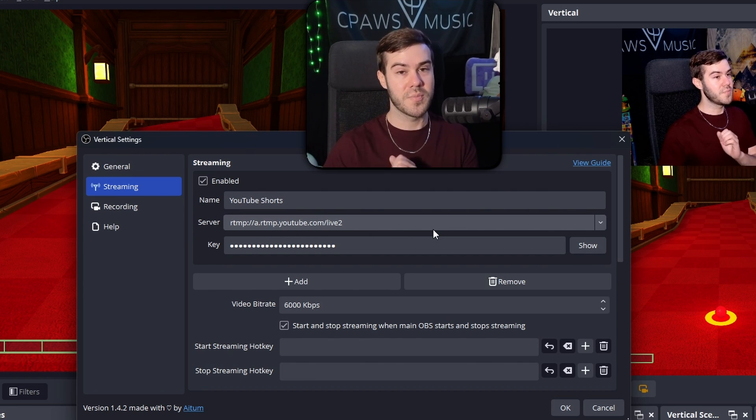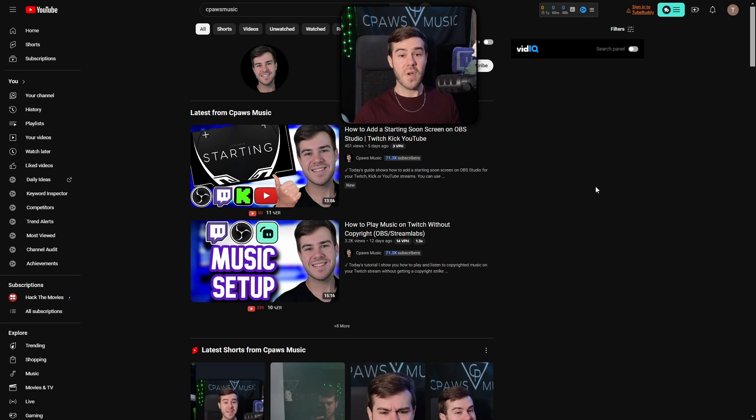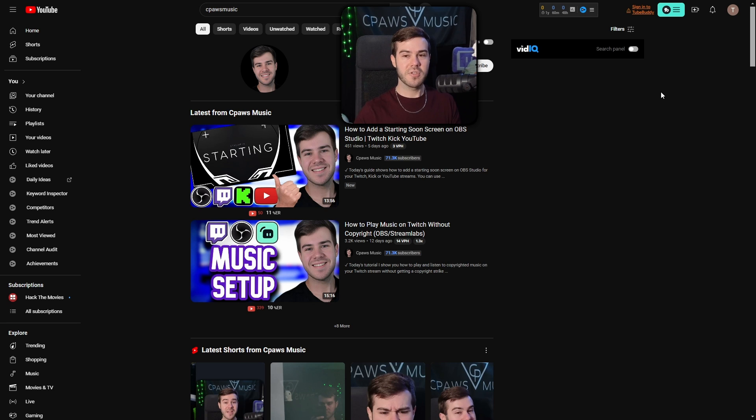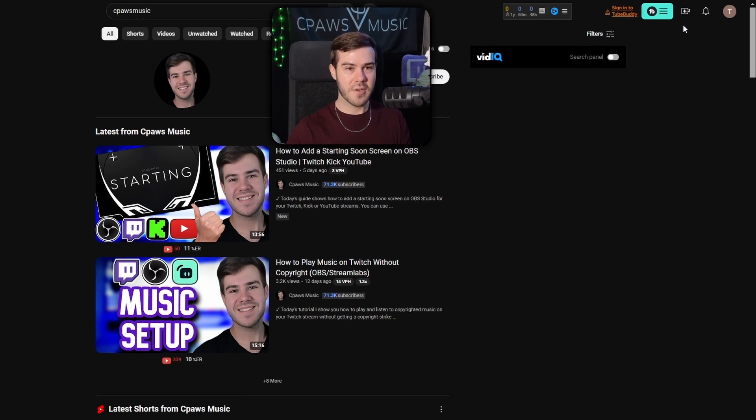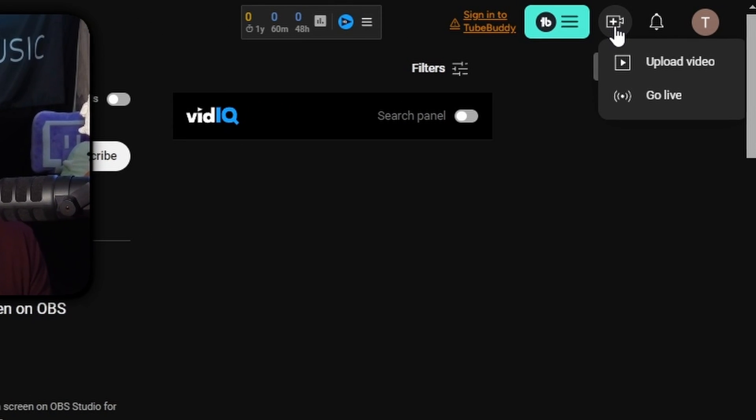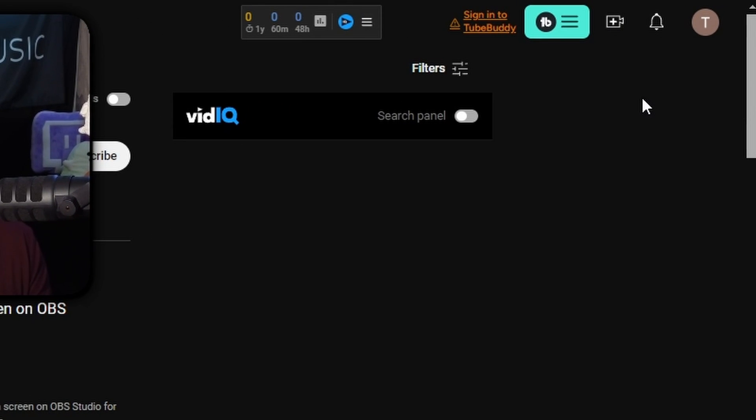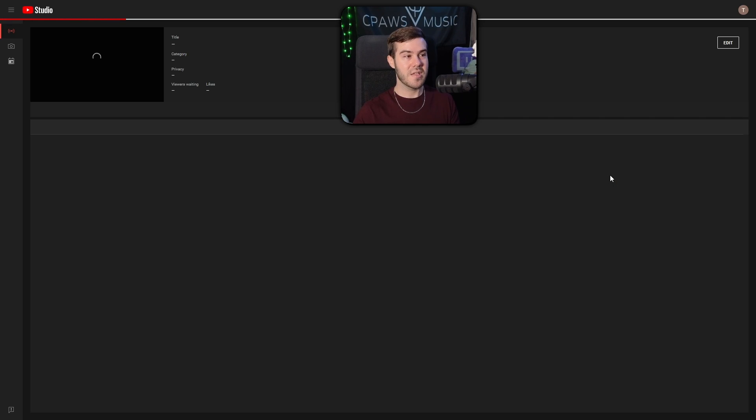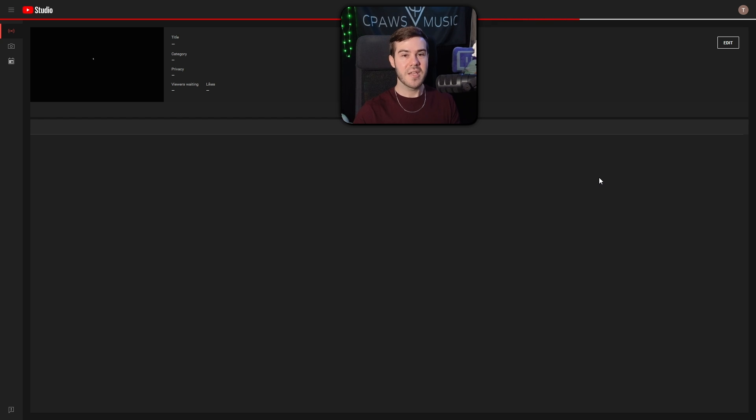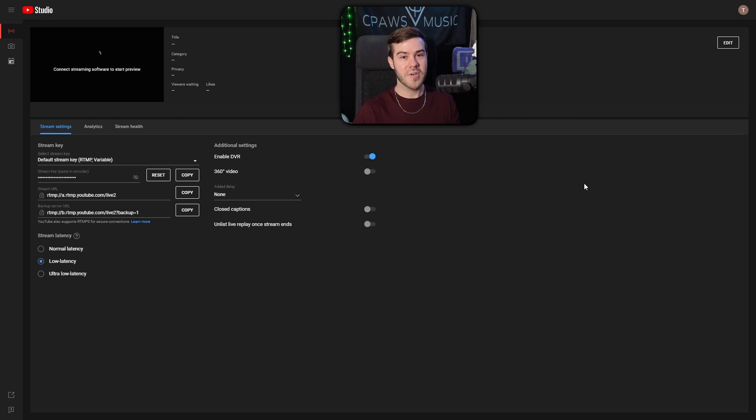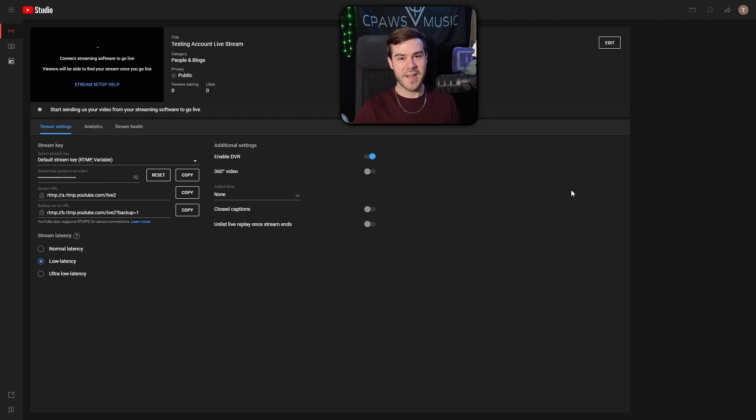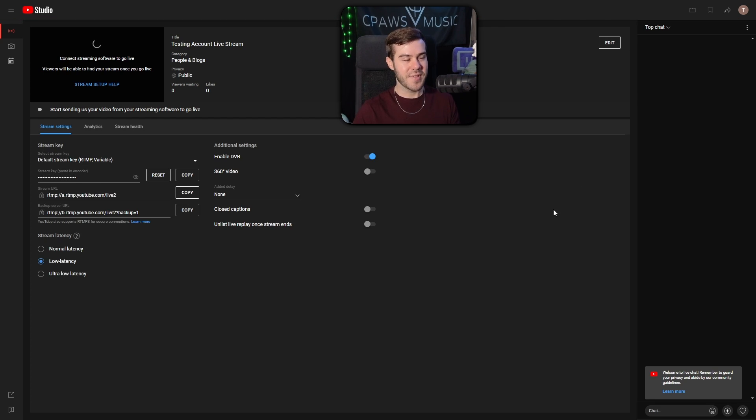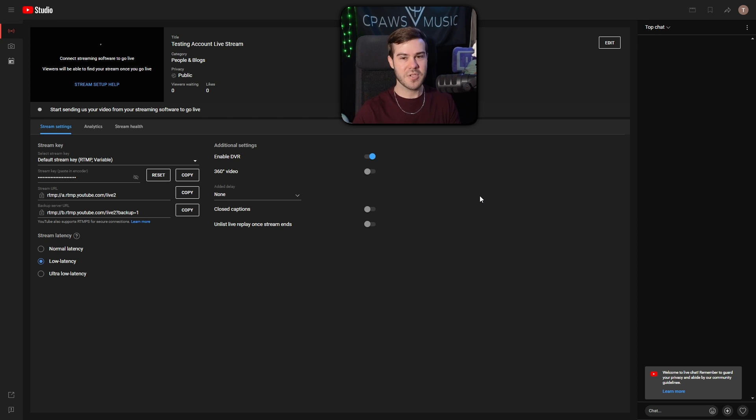So once you're on YouTube, you want to obviously log in. And once you're logged in, you're going to go to the top right corner and then hit go live with that little plus camera button and then go live. If this is your first time doing YouTube short streaming or YouTube streaming in general, you likely have to verify your account and it takes about 24 hours. So sorry to hear that, but do that. And then you'll be able to get to this streaming dashboard page.